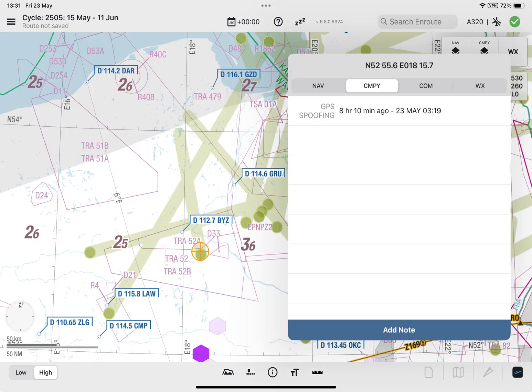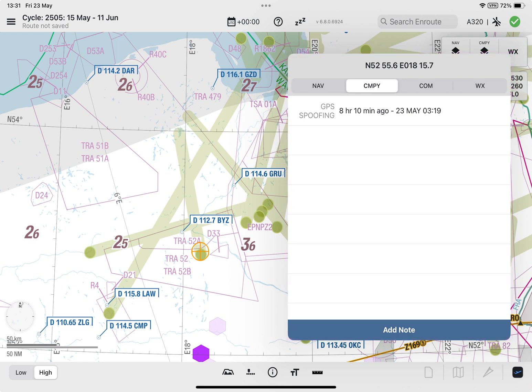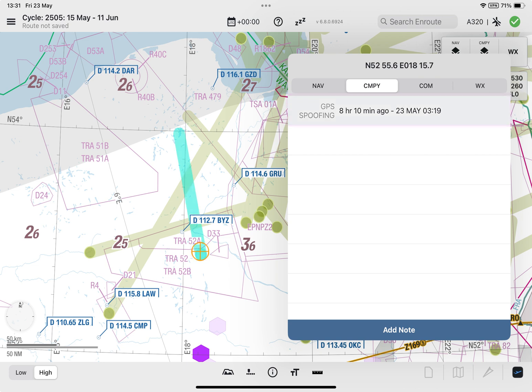Detailed information for a specific report is accessible via the company information attribute lookup window. To view the information, long-tap on the point or line to display the spoofing observation time. Selecting the ID will highlight the relevant point and line in turquoise on the enroute map.